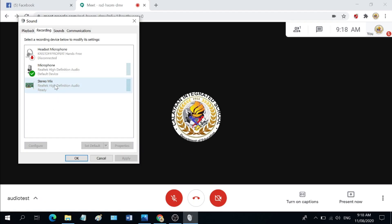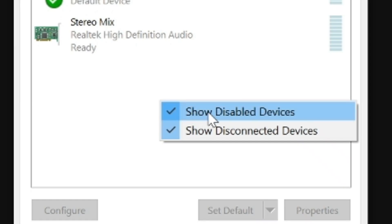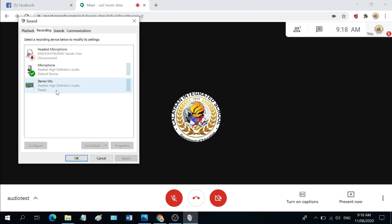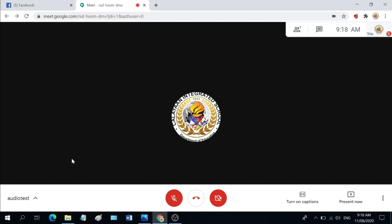But just in case, for example, you are not seeing it here, right click an open space in the box and then check the show disabled devices. Once you got stereo mix on the screen, right click it and enable it. Hit apply and then hit ok.